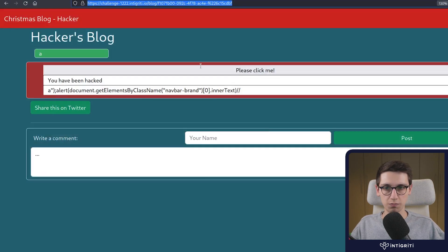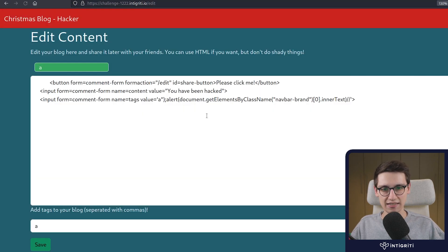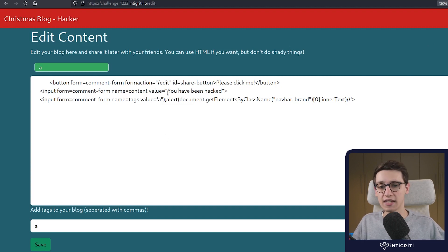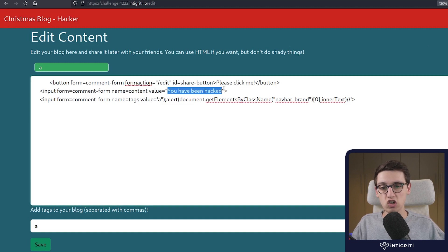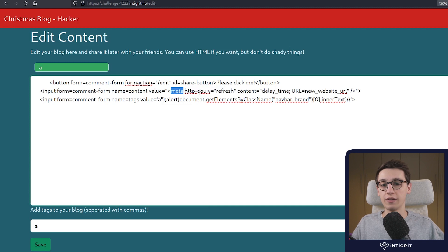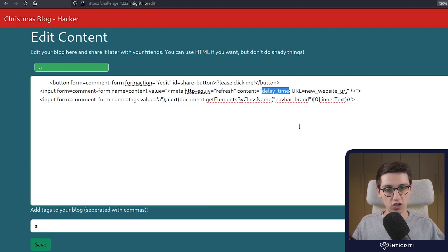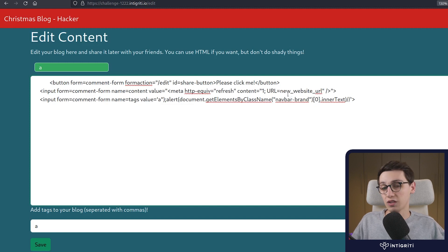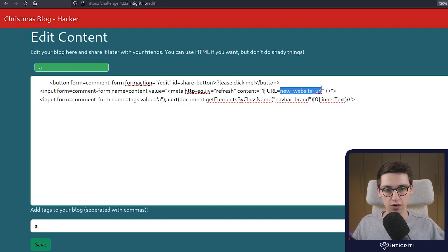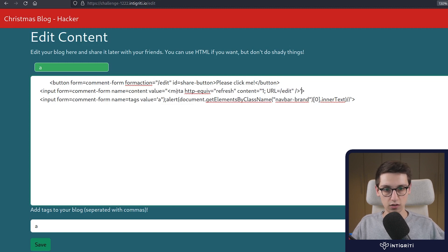There's this first article — a meta tag that does a refresh. So I'm going to edit this page and include a meta tag. The content is being rendered as HTML, so this meta tag with a refresh should work. The content will have a delay of one second and the URL will be /edit. These quotes need to be single quotes. Let's save this.